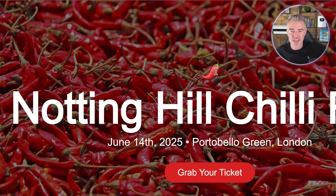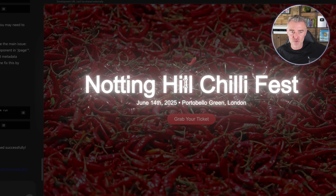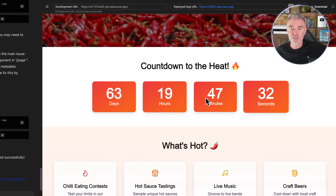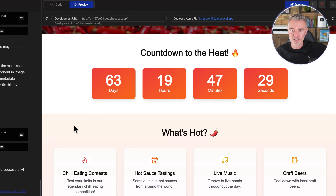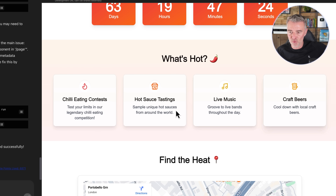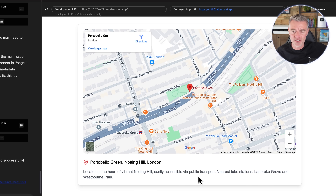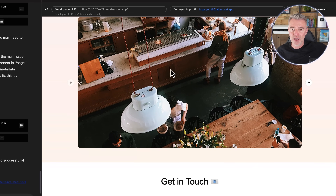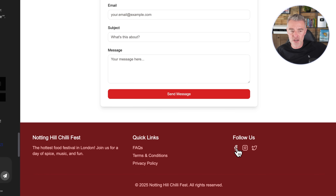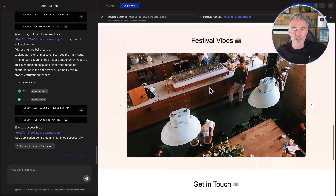We've got a little bouncing chili just there boinging up and down. We've got Notting Hill Chili Fest — make sure the details are right — June the 14th 2025, that was what we said. There's the countdown timer to that date, so that's right as well. That's a proper countdown timer created with JavaScript. There's a map to the actual location I specified, and any picture we're not happy with or don't want we can always change, but overall I really really like it and we can add things to this just by talking to it.